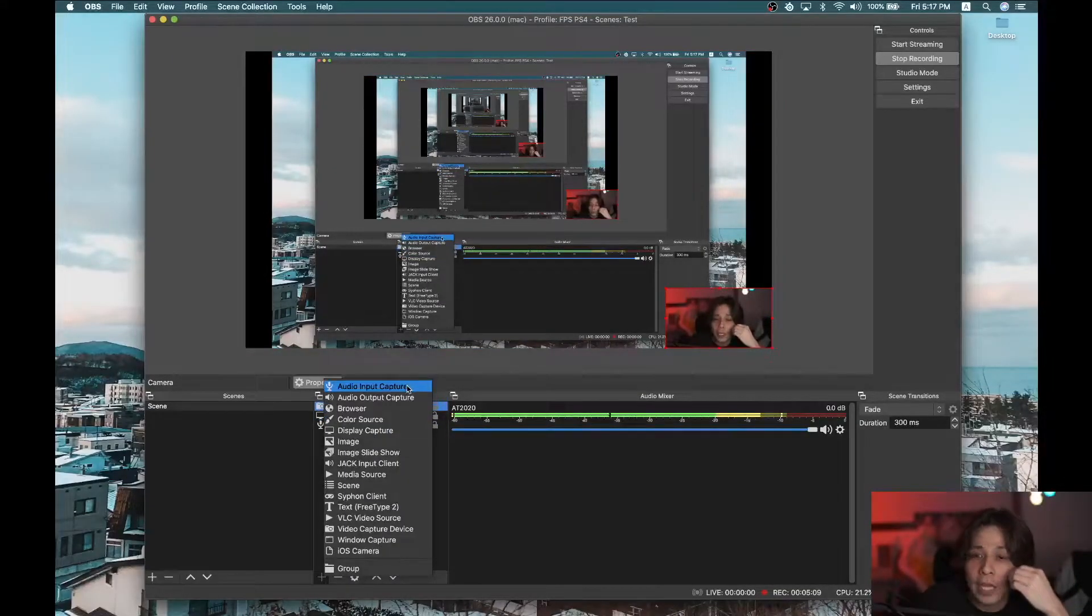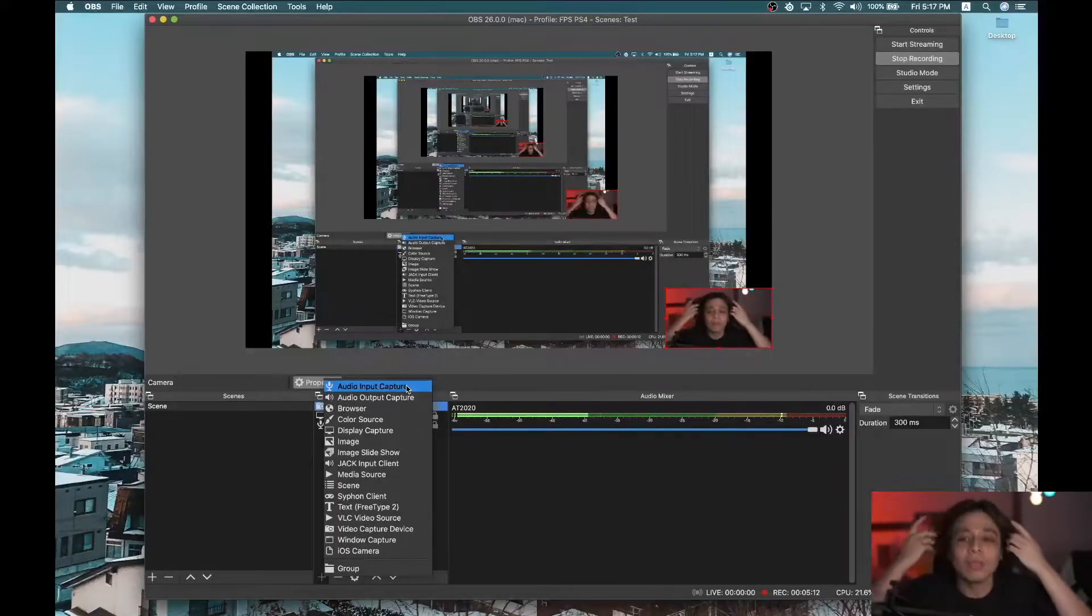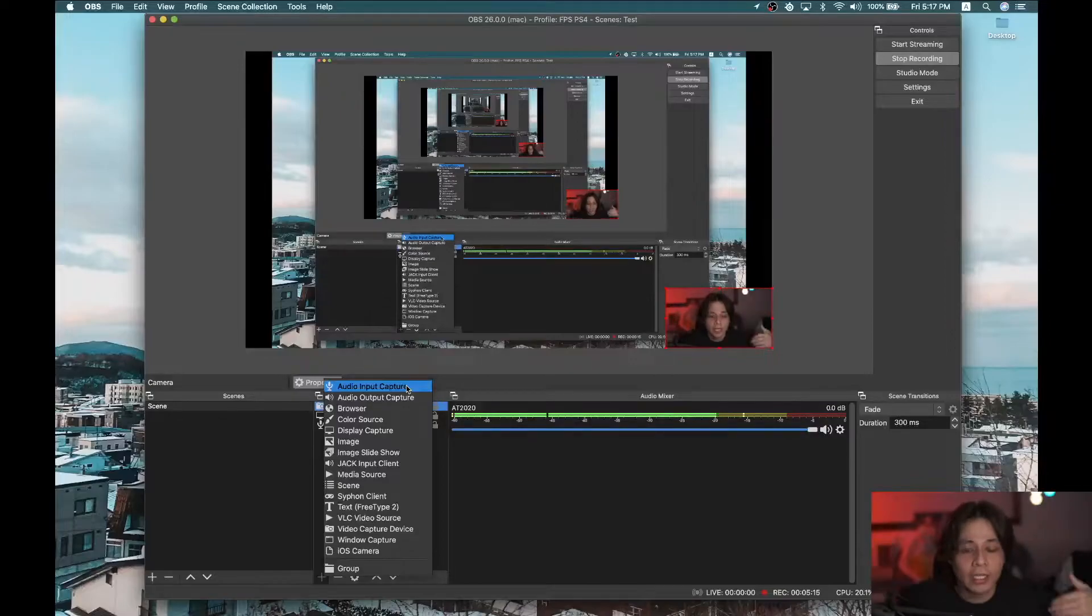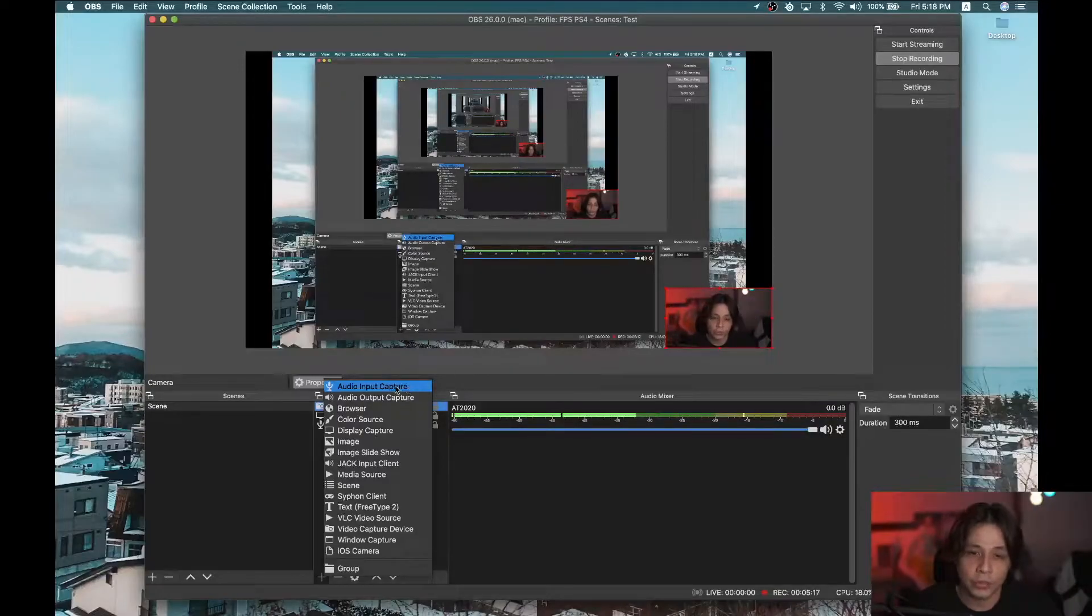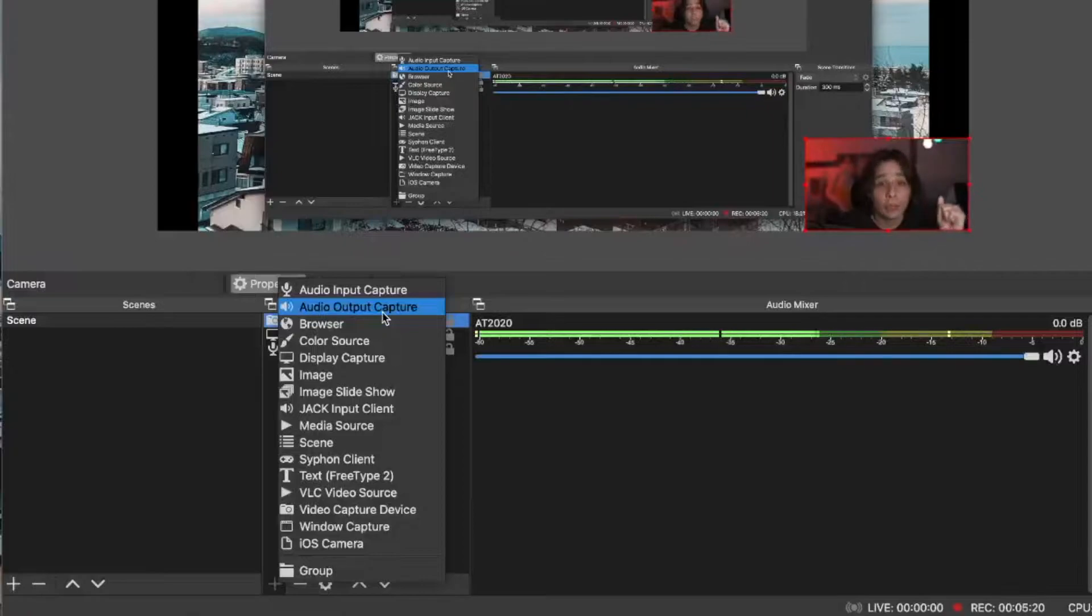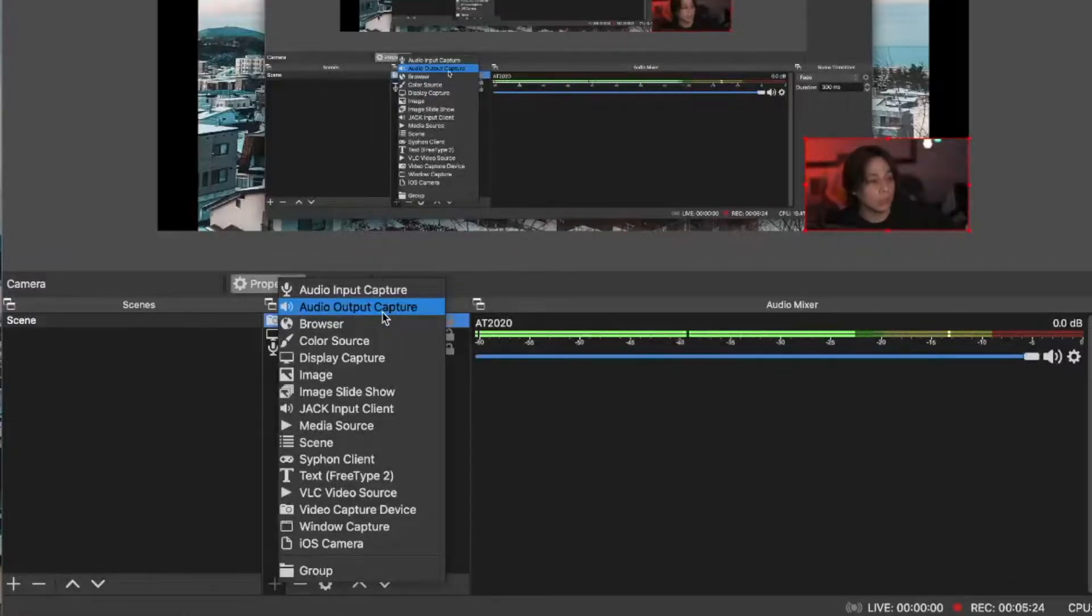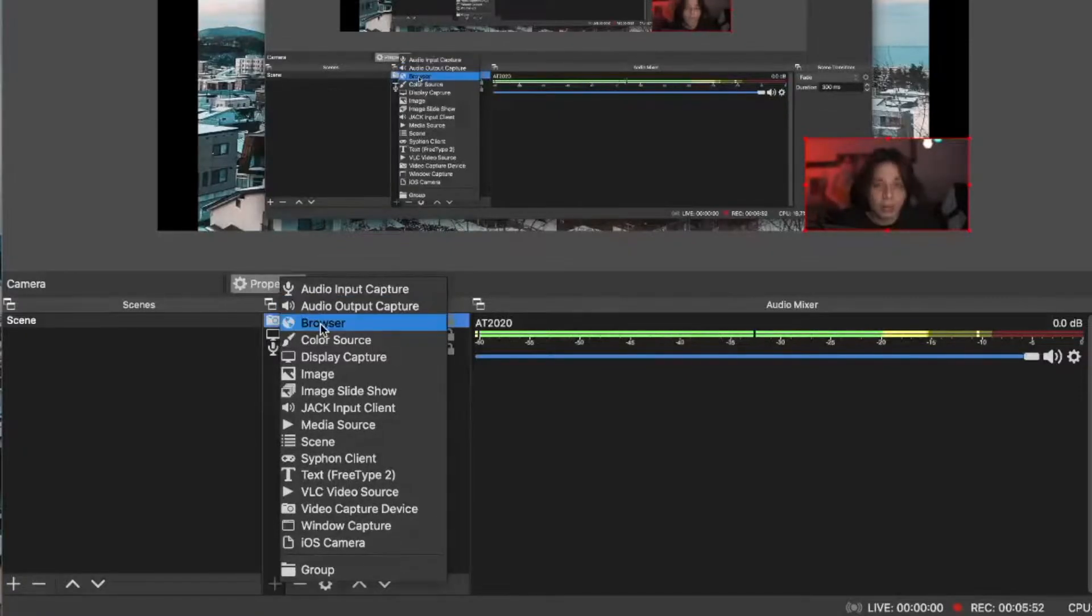So audio input capture, we already learned, it's your microphone. Anything that provides sound into your stream, that's what you use. Audio output capture, usually it's your monitoring devices like headphones or speakers.